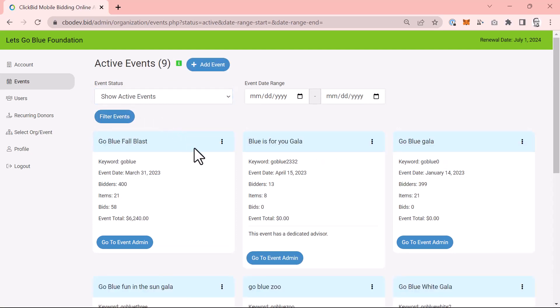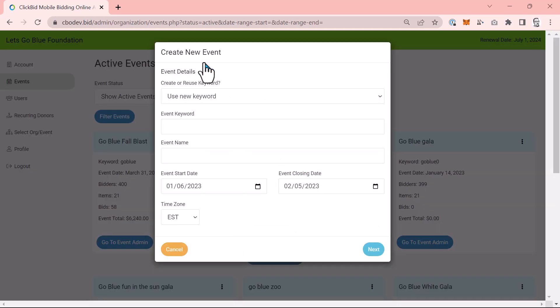Probably the most exciting part of our new multi-event admin system is the quick and easy way to add an event to your account. Click on the add event button at the top of the organization admin page. If you don't see this button, your permissions do not allow you to create a new event. You'll need to speak with your administrator. Pressing add event will pop up a new window.